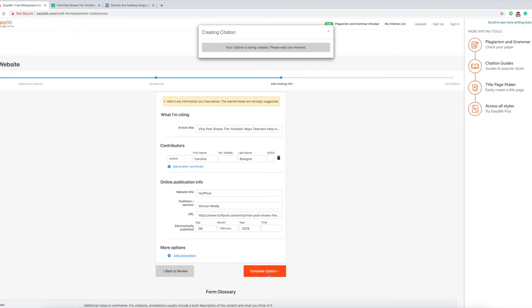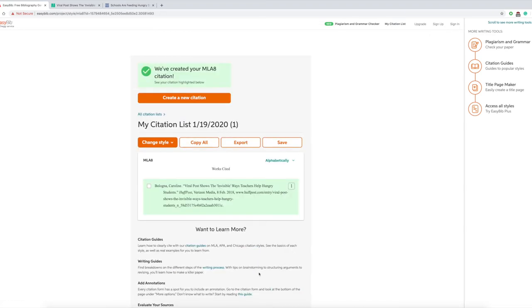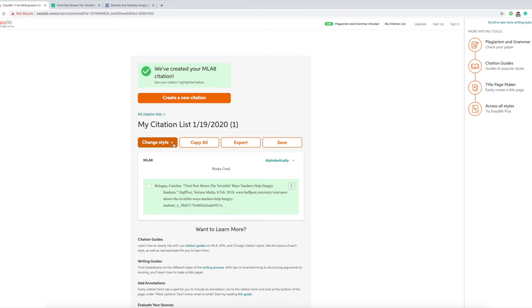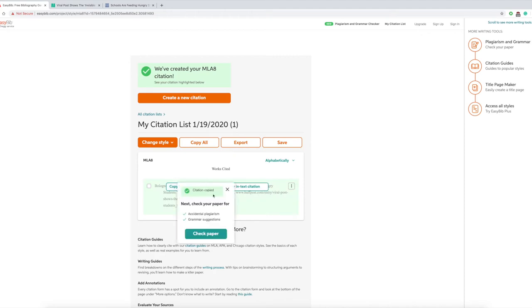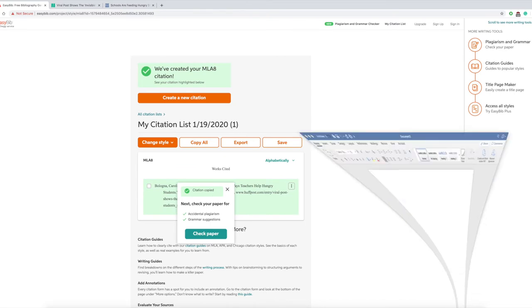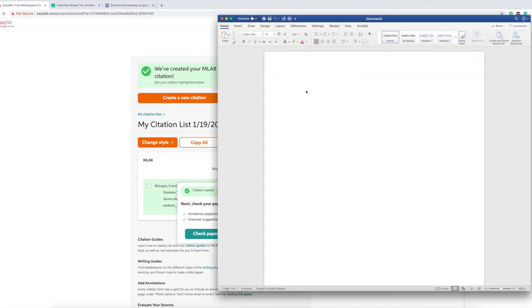When you're ready to create your next citation, they usually save everything for you as you can see right up there. If you ever want to change a style, you just drop it down, but we use MLA8 for our class. You just copy the citation right here, head over to your Word document, and boom, paste. There's your citation. I'll talk about spacing when we get to the second citation.